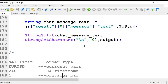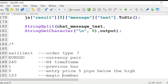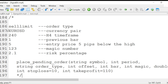In the video on web request, I explained in detail how we are going to read the signal. The signal will be in the output array. We have removed the forward slash and newline character. Signals will be in this form: 'sell limit, zero, dollar, two forty.' Sell limit is order type, zero is currency pair, two forty is H4 time frame, one is the previous bar, five is entry price — five pips below the high — one two three is magic number, and two is the bar risk percentage.